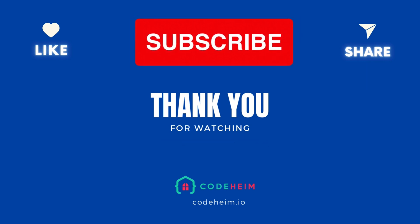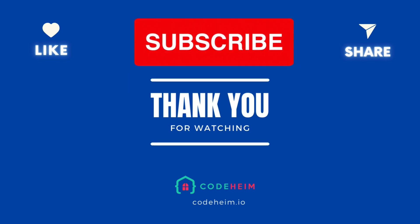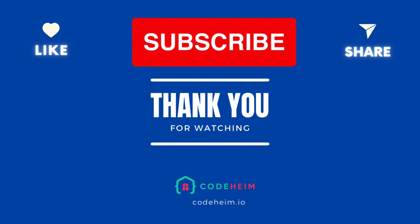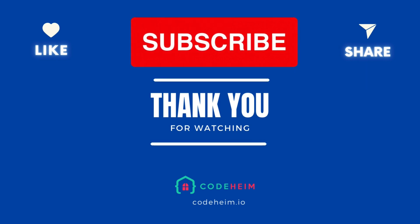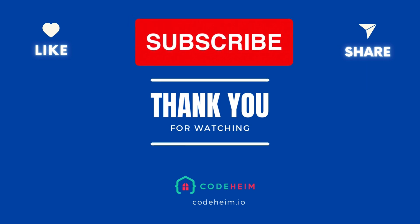If you found this video helpful, don't forget to like, subscribe, and hit the bell icon for more Go programming tutorials. And as always, happy coding!